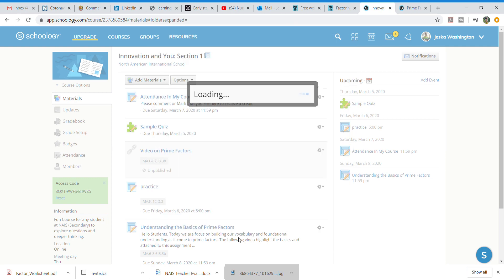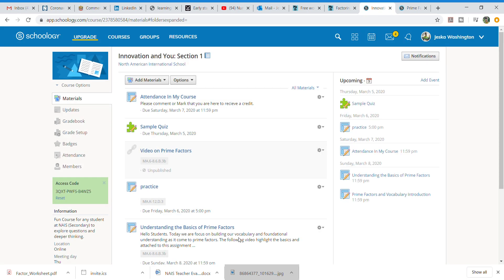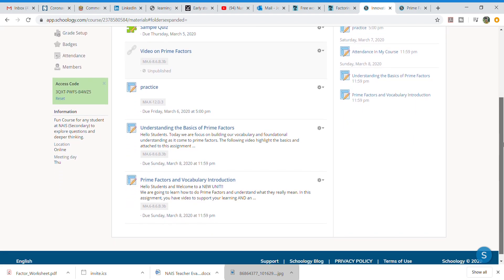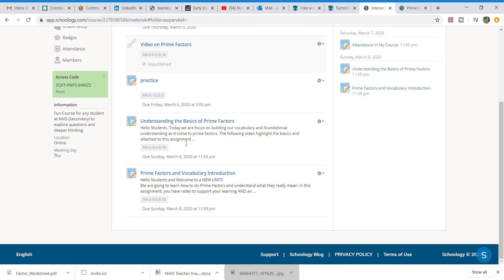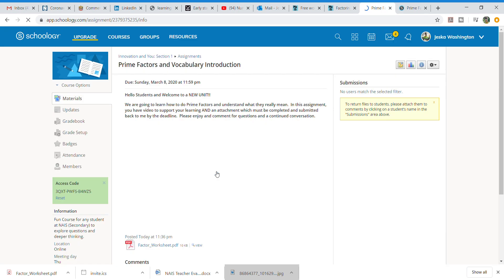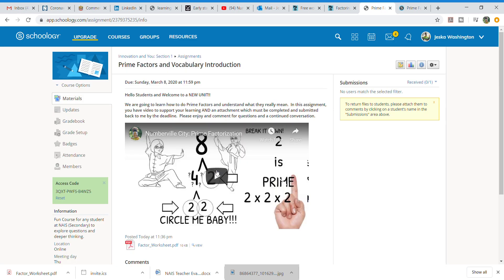And it's loading. And so what we see here is when I scroll down is prime factors and vocabulary introduction. Hello students. Welcome to a new unit. I'm going to click on it. When I click on it, my video is already in queue.